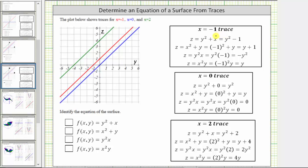Now we'll go through the equations for the x equals negative one trace and see which are graphed. The first x equals negative one trace is z equals y squared minus one. This is a parabola that opens up, shifted down one unit, which is not graphed, and therefore the surface cannot be z equals y squared plus x. We can eliminate the first function.